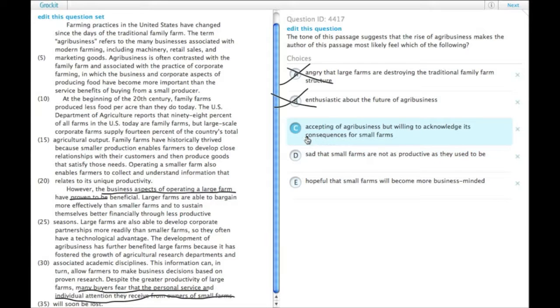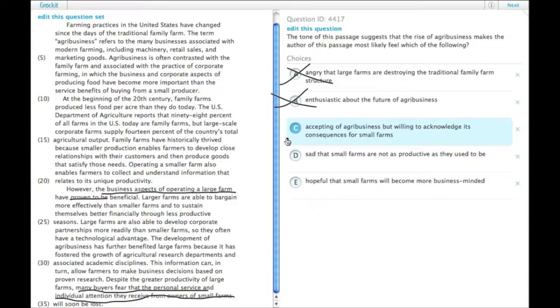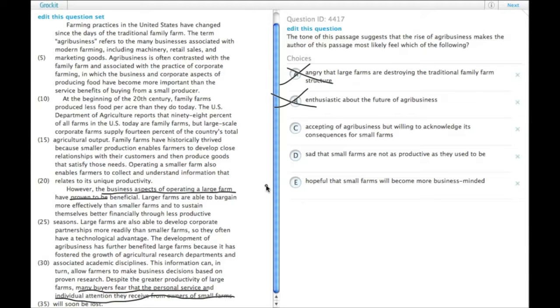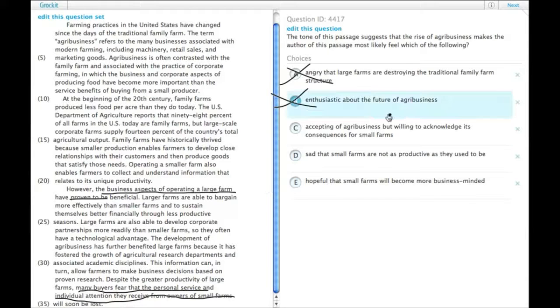C. Accepting of agribusiness, but willing to acknowledge its consequences for small farms. This actually sounds exactly like the third paragraph, where there's all sorts of good things about being able to bargain more effectively and have corporate partnerships, but that some things are lost. So this is tempting.